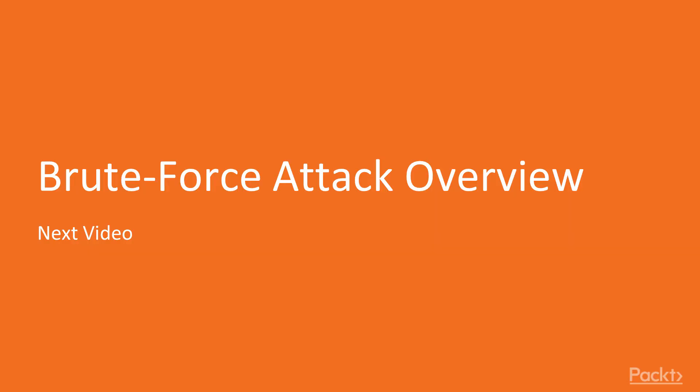So in the next video, we are going to learn about what is brute force attack and how to attack on a web application.